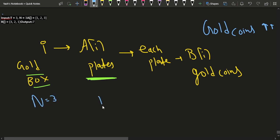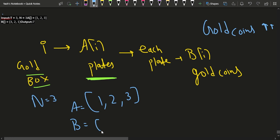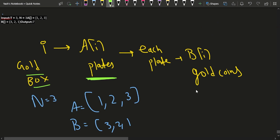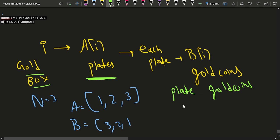Let's look at the sample test case. If n is 3, array a is [1, 2, 3] and array b is [3, 2, 1], then: one plate contains 3 gold coins, two plates contain 2 gold coins each, and three plates contain 1 gold coin each.